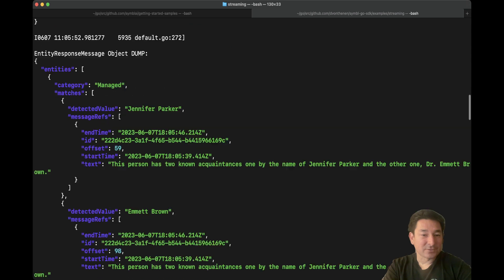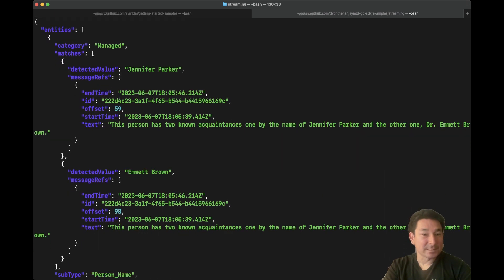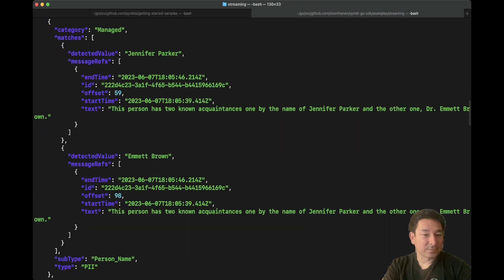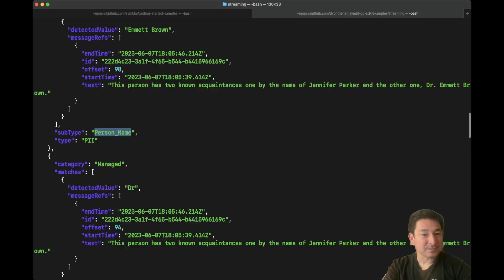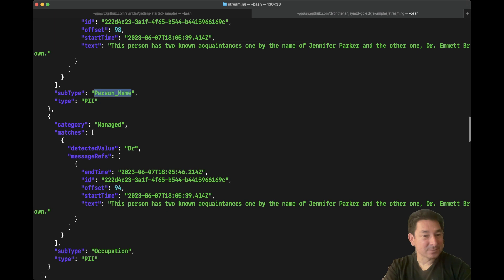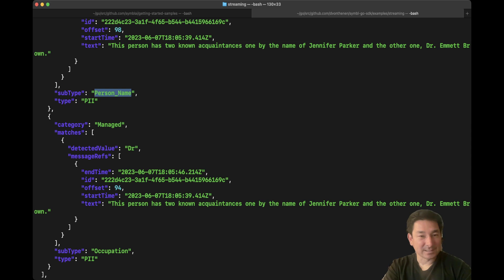And the next thing I described was his known acquaintances. From here, you can see personal identifiable information — person's name — Emmett Brown and Jennifer Parker are his known associates. What's really interesting here is we have another piece of personal identifiable information, which is occupation — which is 'doctor'. So Dr. Emmett Brown gives us another piece of personal identifiable information obtained in that sentence.